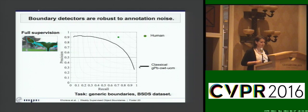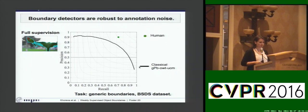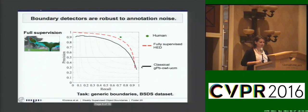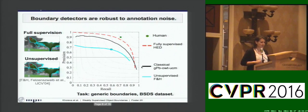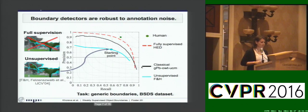The key insight of our work is that boundary detectors are robust to annotation noise. We conducted experiments on the Berkeley segmentation dataset, evaluating in terms of precision-recall curves, aiming for the top right corner. The reference point is the classical global probability of boundary method. There is also a state-of-the-art detector trained with full supervision, and the unsupervised method of Felzenszwalb and Huttenlocher, which is a graph-based image segmentation method.